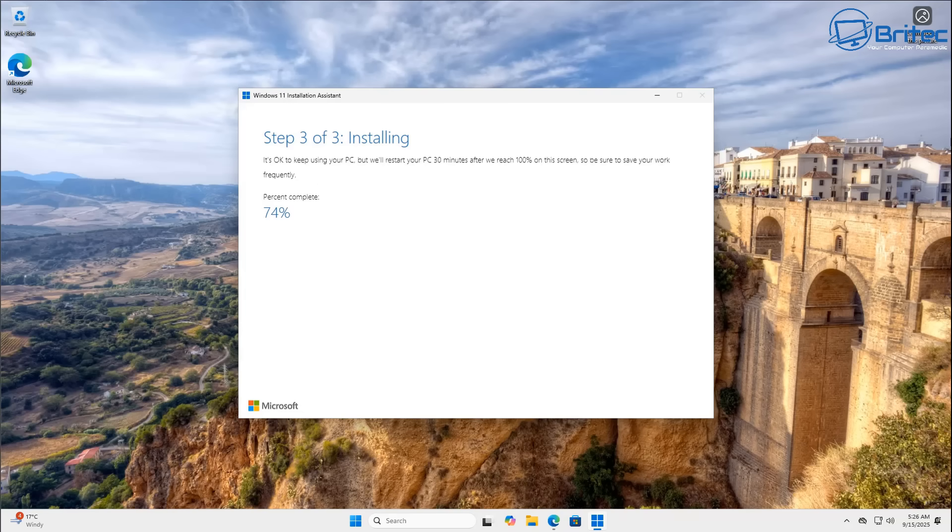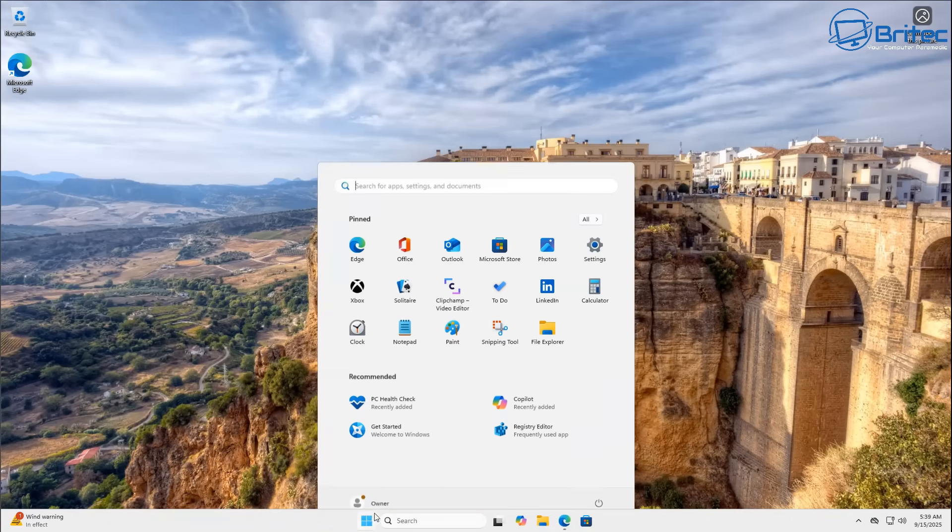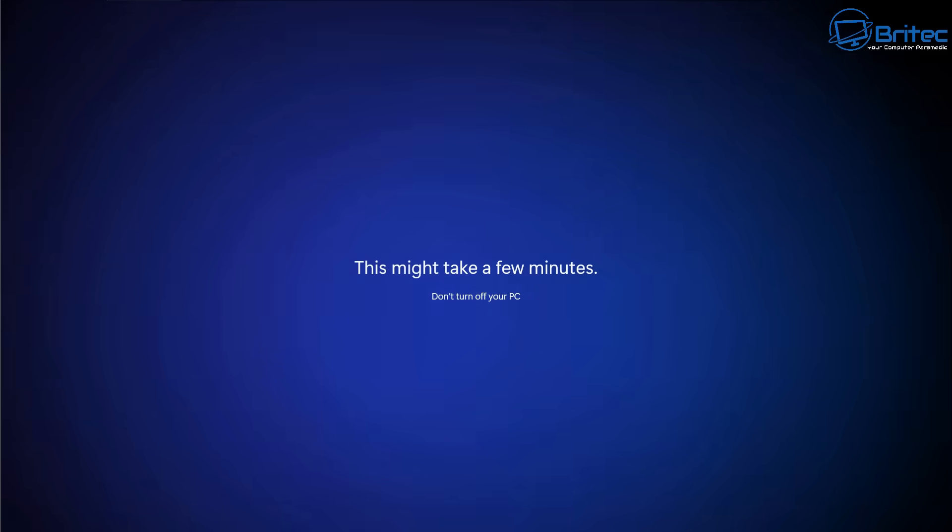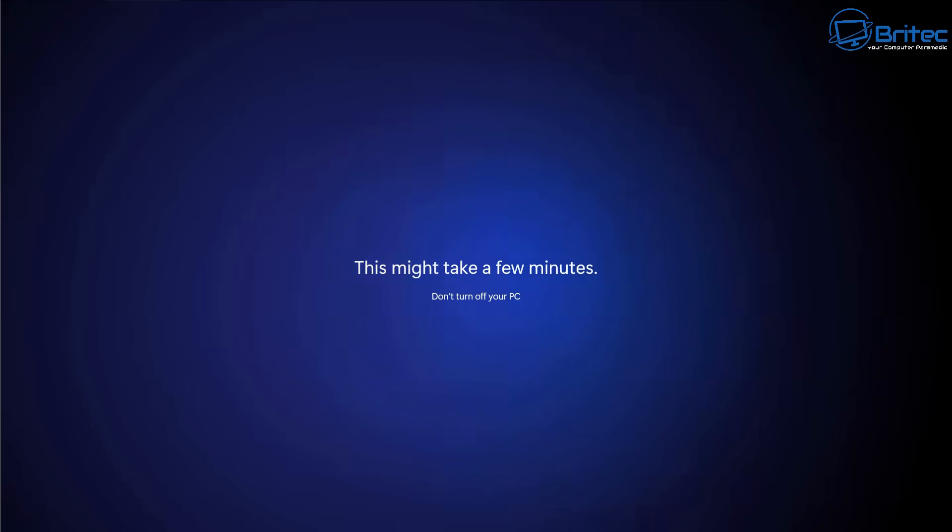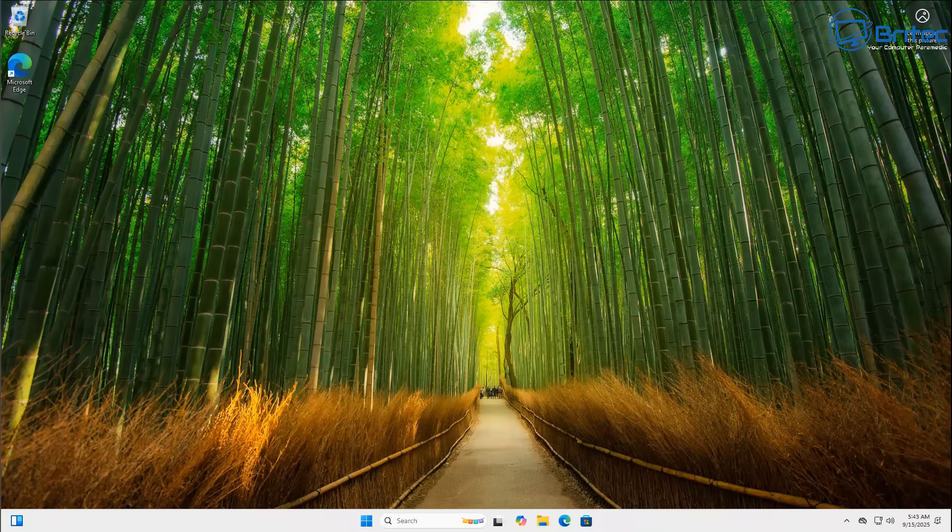But we're going to use the assistant method because we have got a legitimate PC here. So I'll speed that process up and once you restart the PC the installation for this update will happen. Now of course all your data will be saved and all the applications will be saved. It's just a normal update with a feature update involved in it so that's why it's going to take a bit of time.